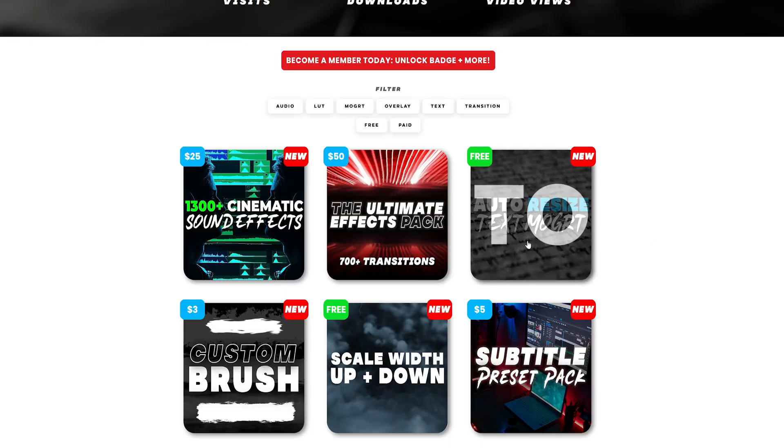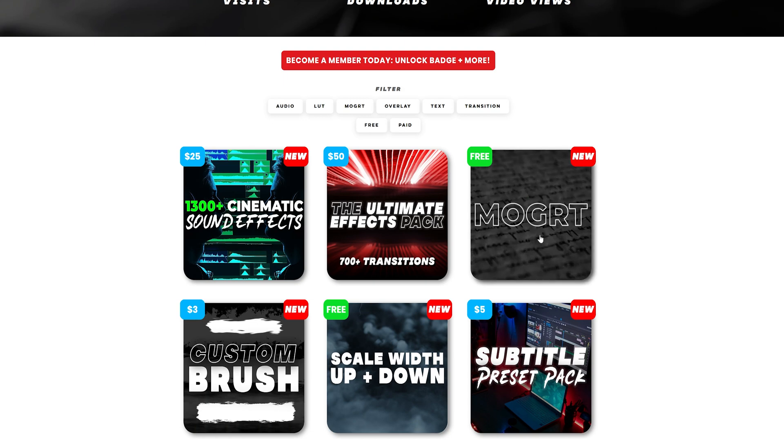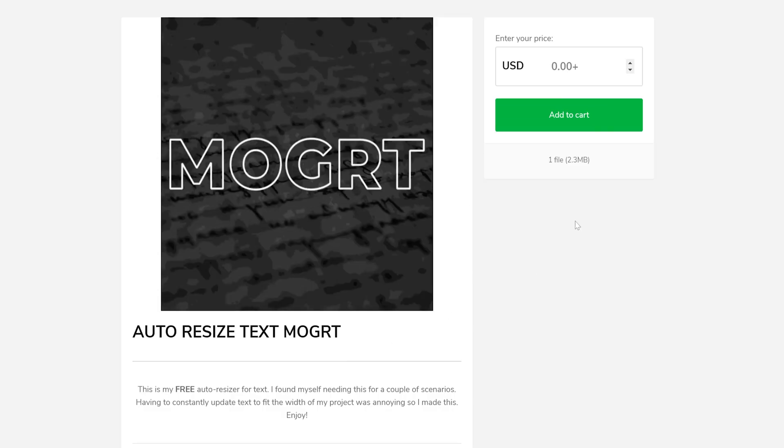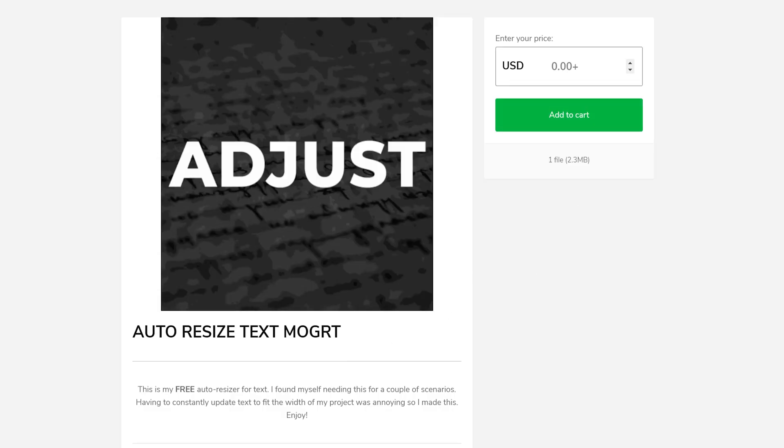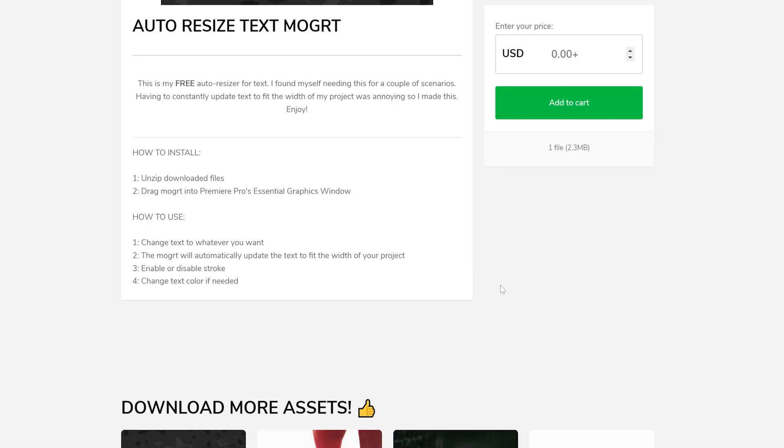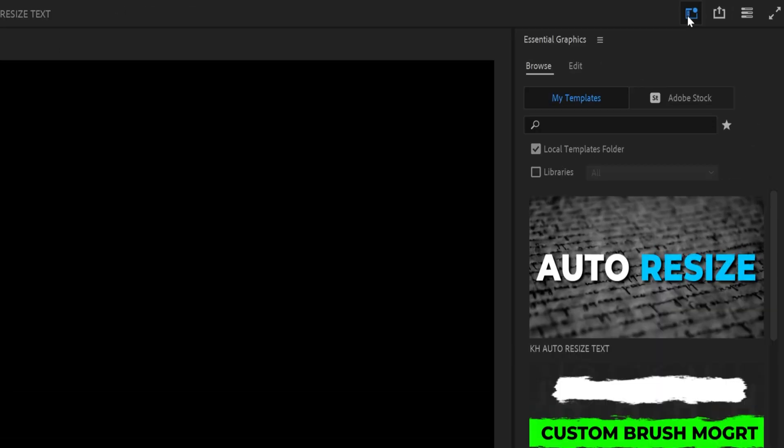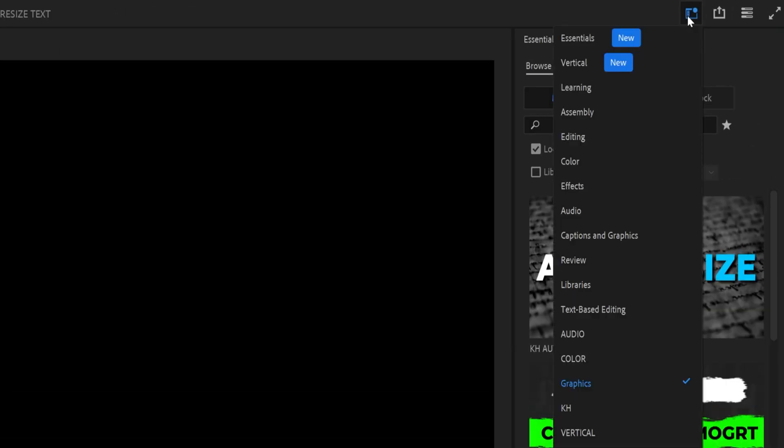All you have to do is find the auto resize text motion graphic and click on it and then it'll bring you here. Just click add to cart. It's zero dollars. All you have to do is extract that zip file and then head on over into Premiere.